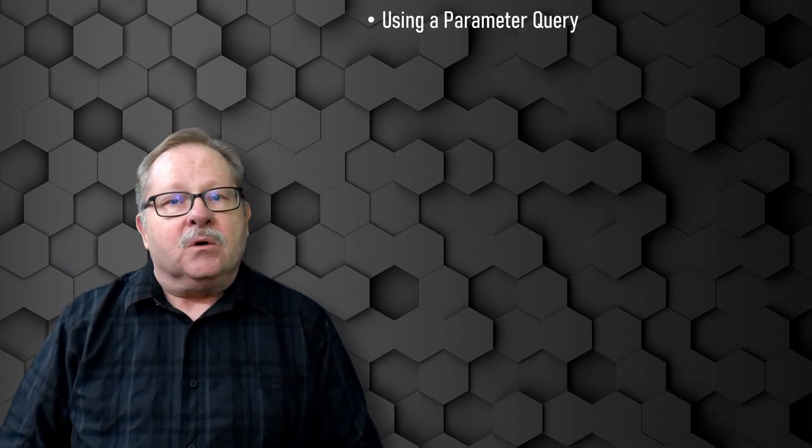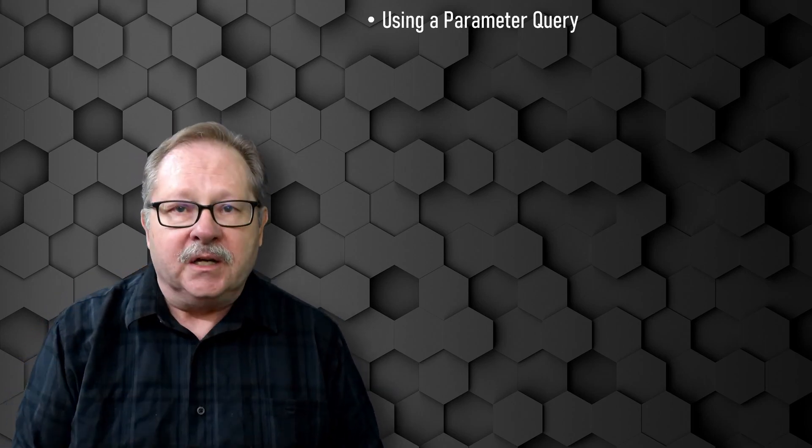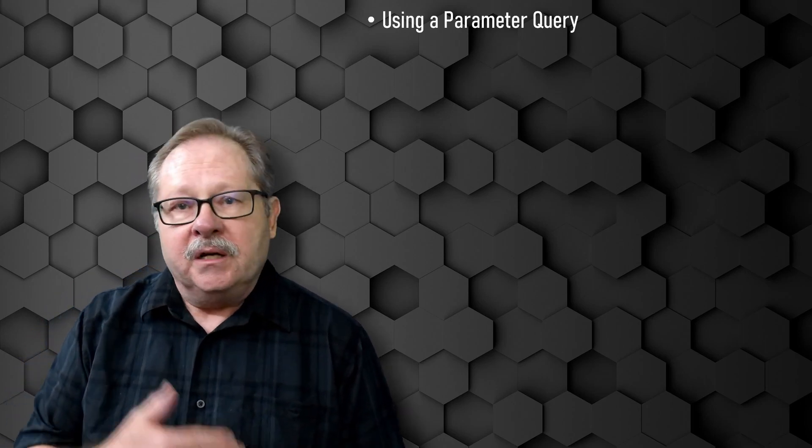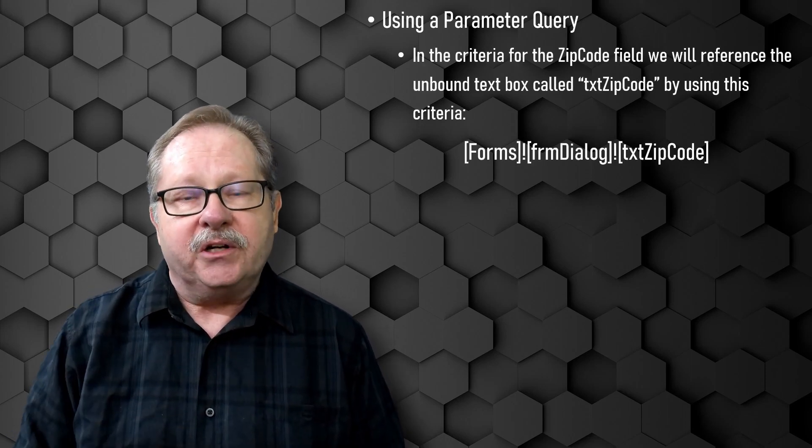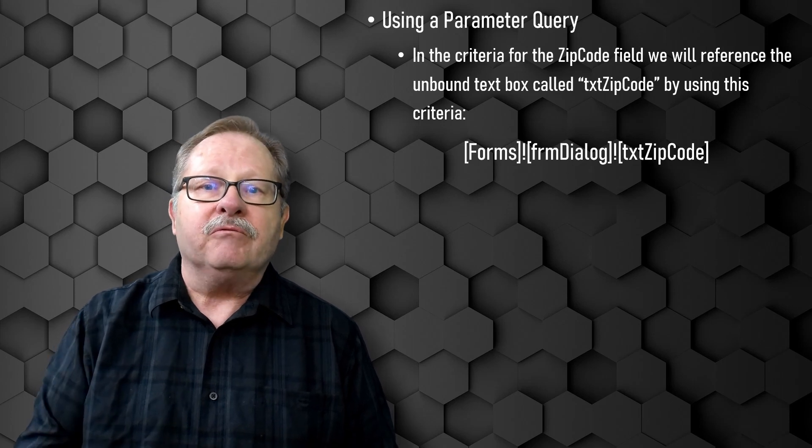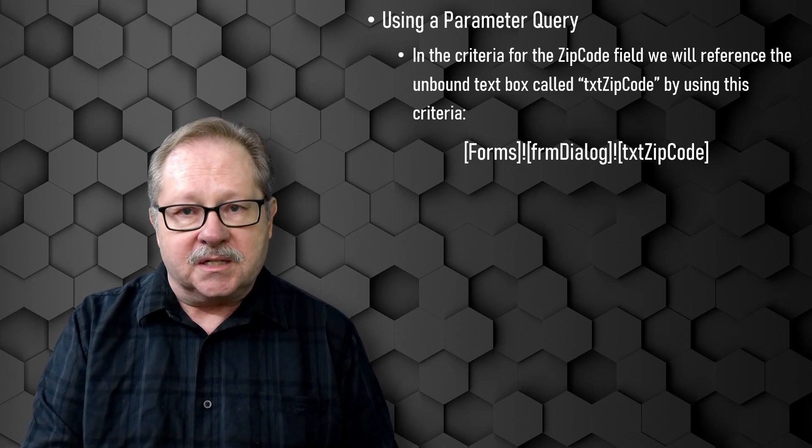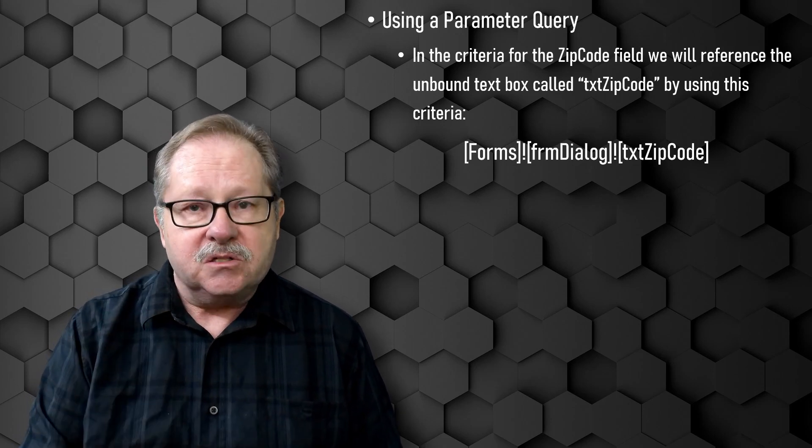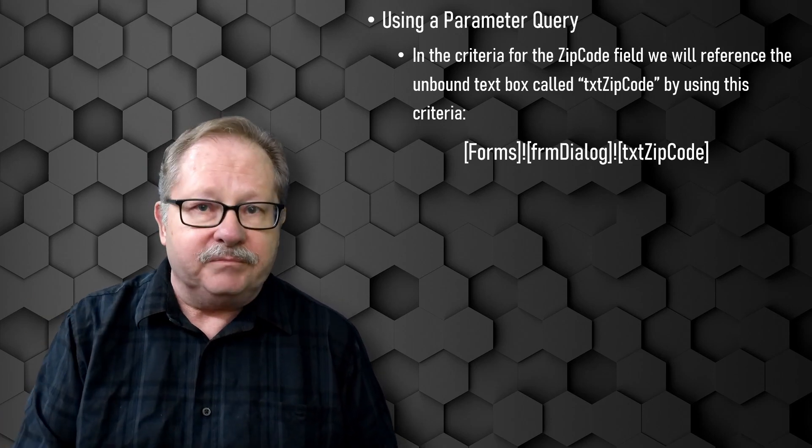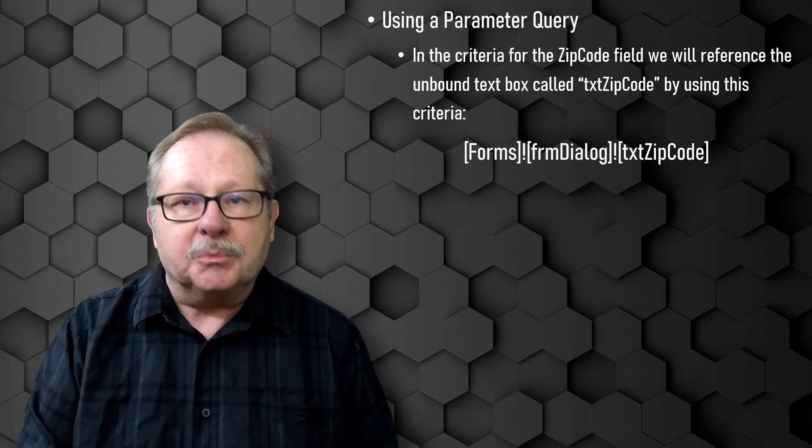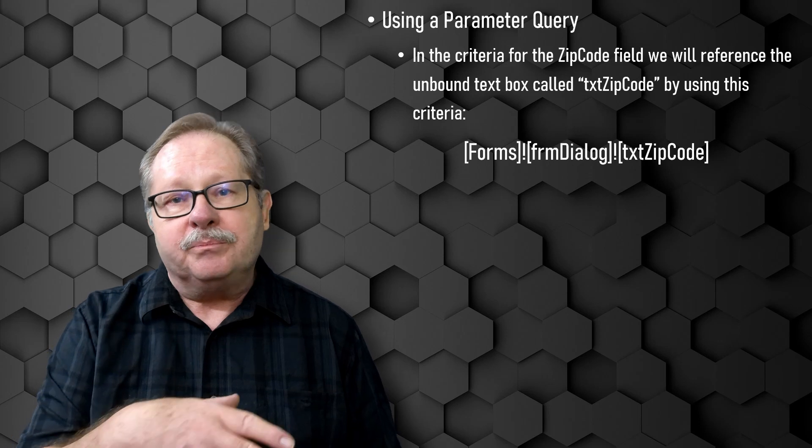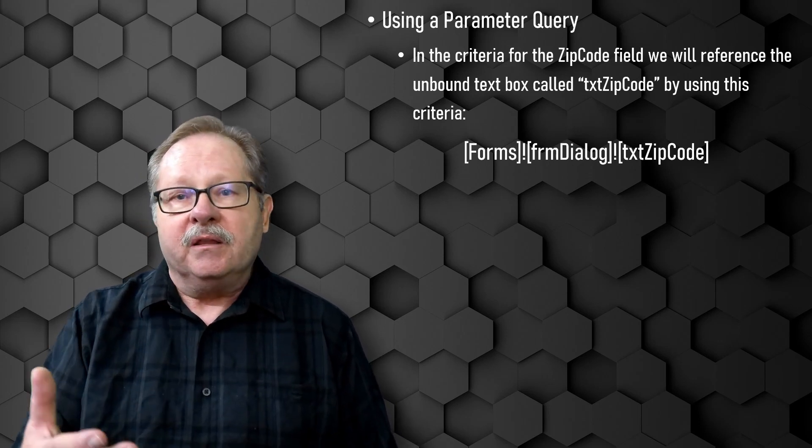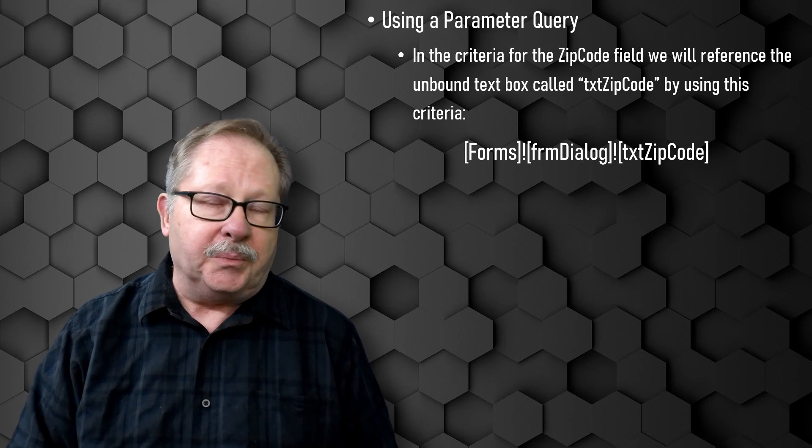Now we're going to be using a parameter query to illustrate how the dialog box is set up. The parameter query is going to basically use criteria that's going to pick up information from the dialog box itself. Now, besides the default button and the cancel button, we're going to have input given from the user. The input could be multiple text boxes.